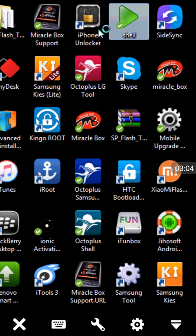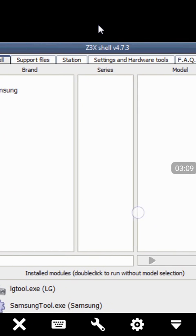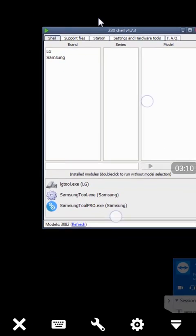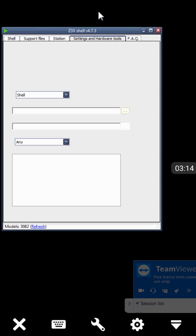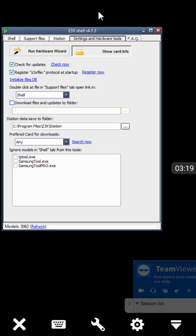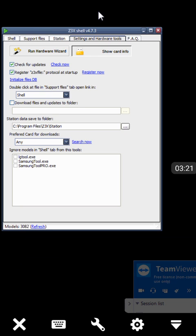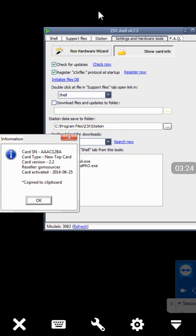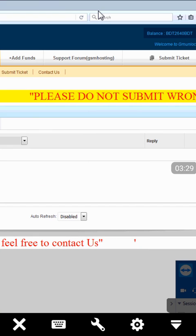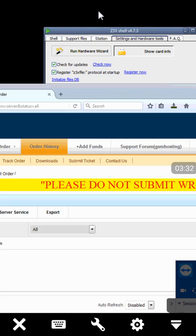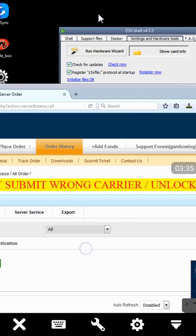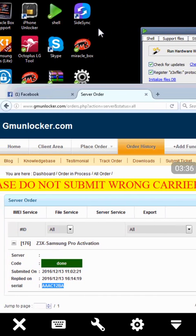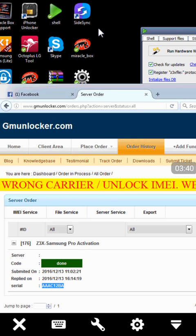As Z3X shell is open, we click the settings button and here we will see show card info. Now we can just check the serial number, is it correct or wrong? Because if the serial number is wrong, the activation will not work, and this is the simple cause of not working activation after server reply is done.